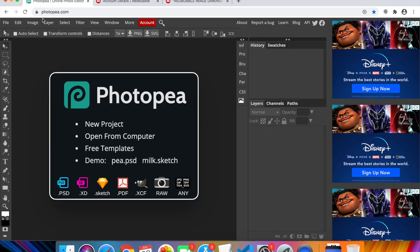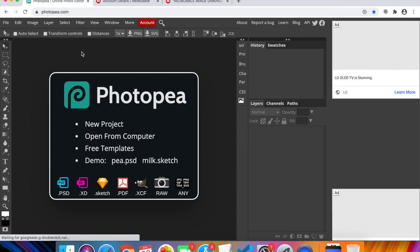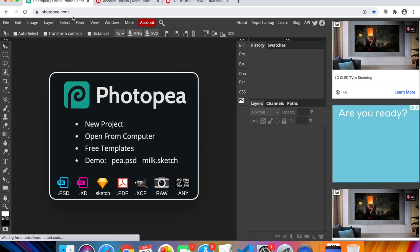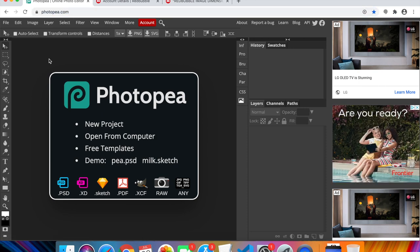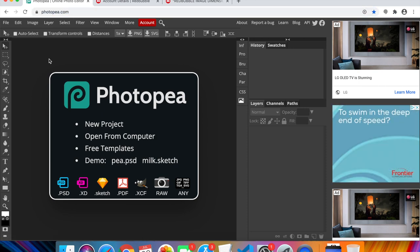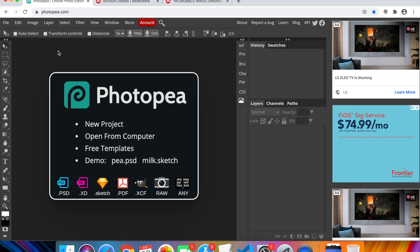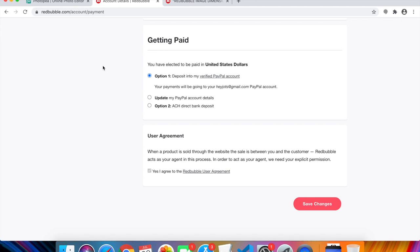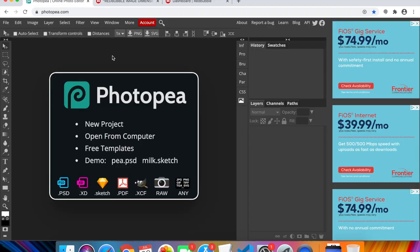After saving, head to Photopia — a free online photo editor website. I use this same site for my Teespring shop and I love it. It looks exactly like Photoshop. I'm going to design a shirt here, show you how to export it, and then bring it into Redbubble to set up and make it live.